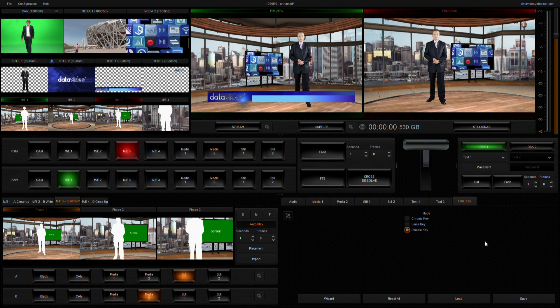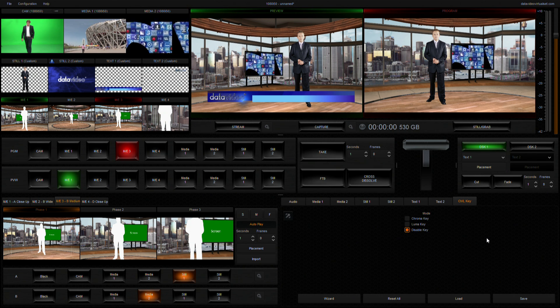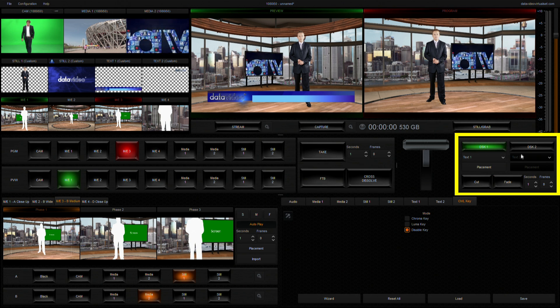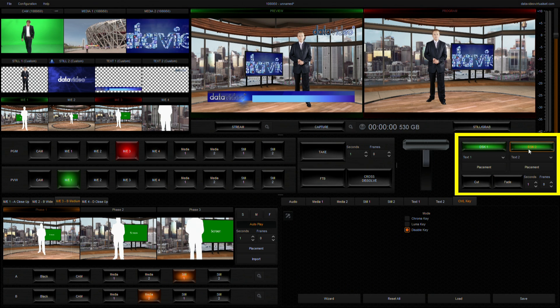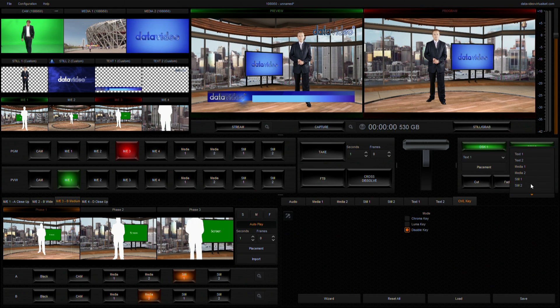After finishing setting one DSK, you can then continue to select the source for the second DSK. Repeat the steps I just described.